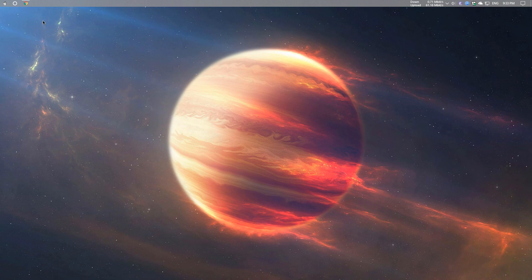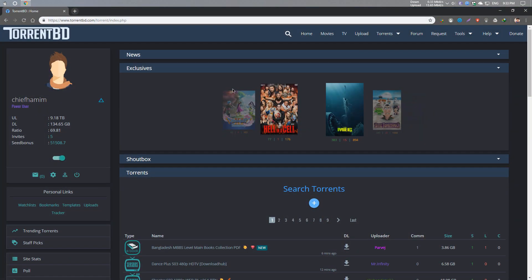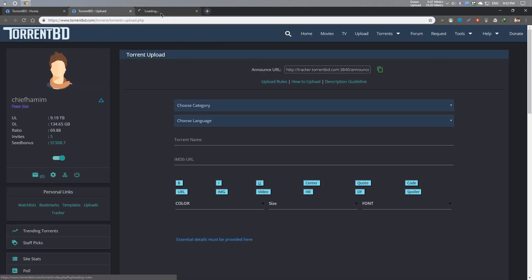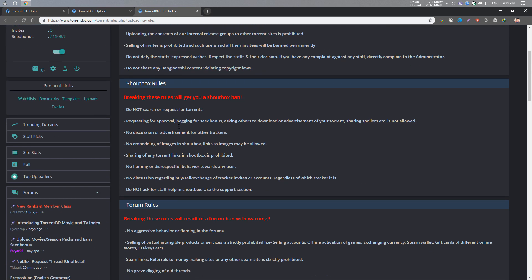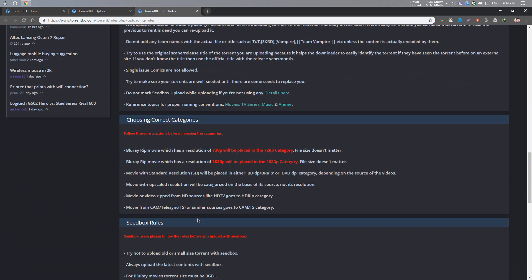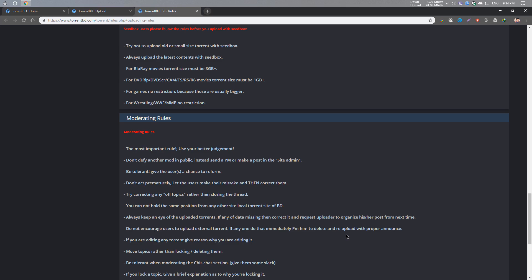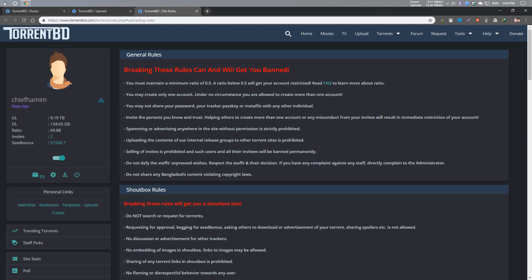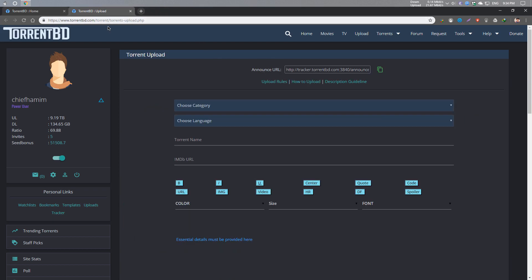When you upload to TorrentBD, you can upload the TorrentBD rules. You can upload the rules to your TorrentBD before you upload something. I'm going to show you how to upload the rules — you can see the description guideline.